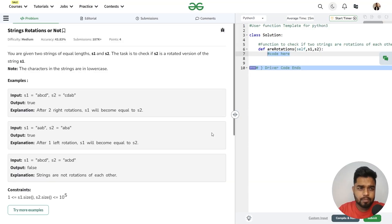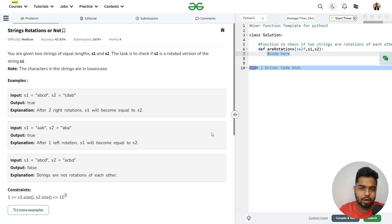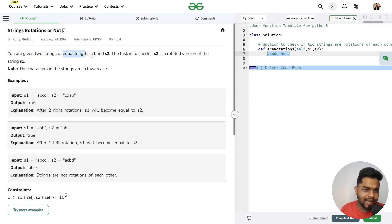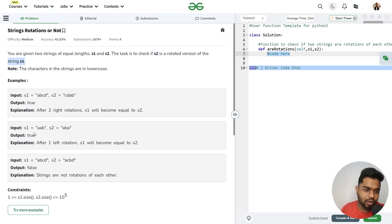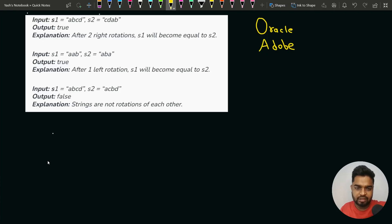In this video, we will discuss the problem of string rotations. This question has been asked in a lot of companies like Oracle and Adobe. The problem says that you will be given two strings of equal length — one string S1 and another string S2 — and you have to check if S2 is a rotated version of S1. If it is, return true; otherwise, return false. Let's see the test cases to understand this clearly.